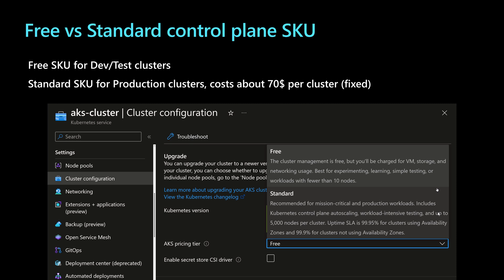So that might be okay for dev and test clusters. But for production clusters, it's highly recommended to have or to enable that standard SKU that will come with the cost of $70 per month. So enable it for production clusters and disable it for dev and test clusters as you don't need it.